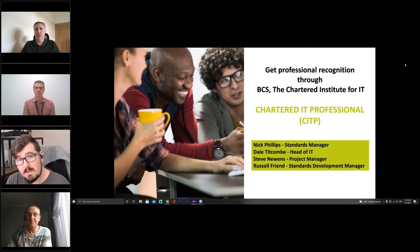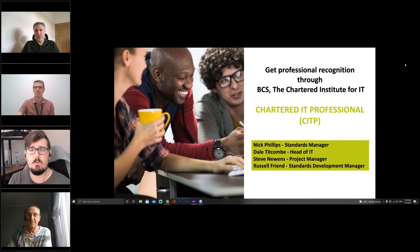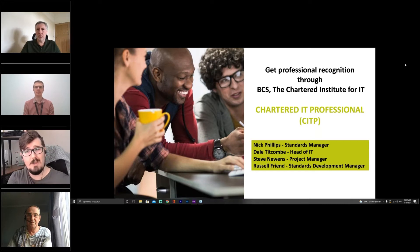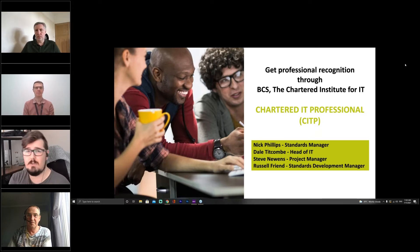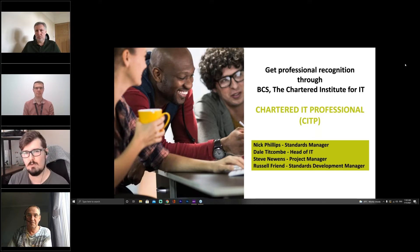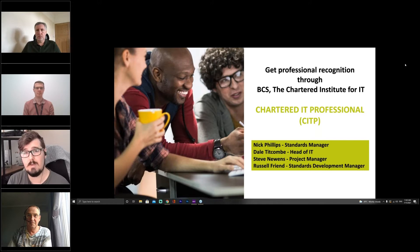Welcome everybody, thank you so much for joining us today. We are here to do a Q&A session around CITP. Everyone joining today should have already gone through our first CITP awareness session, the in-depth session around what assessors are looking for, what the standard is asking for, and you'll maybe be on the path of applying for CITP.